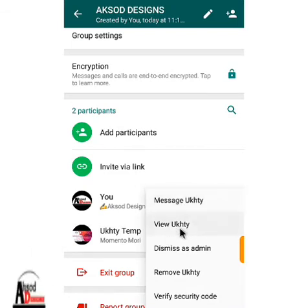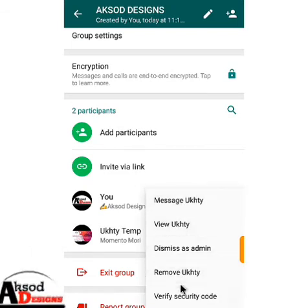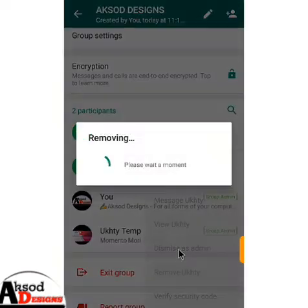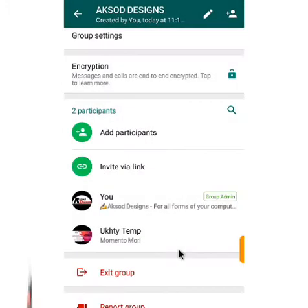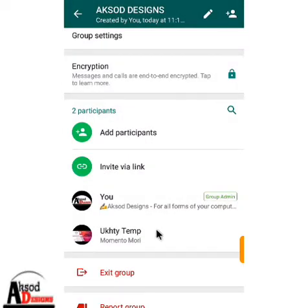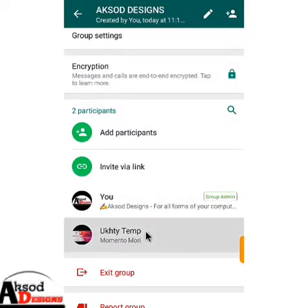You see I've already made the person a group admin. And you can remove the group admin status since you are the owner of the group — select 'Dismiss as Admin'. So you can dismiss them back, and you see they have already been dismissed.